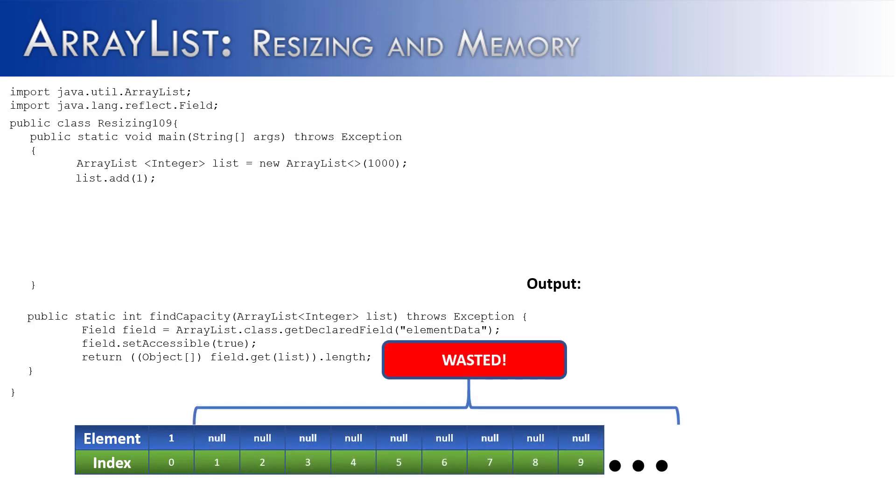Because then, I would have 999 slots that are associated with this ArrayList that are not being utilized, and are being taken away and not utilized by other programs or this program because it's associated with list. So this would be an example of wasted memory.